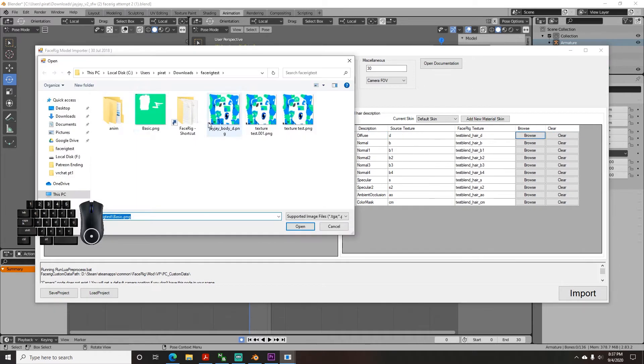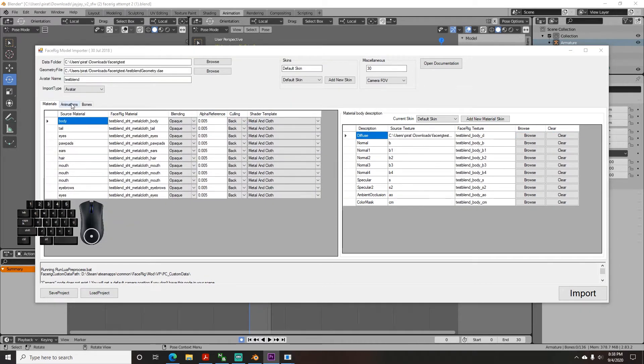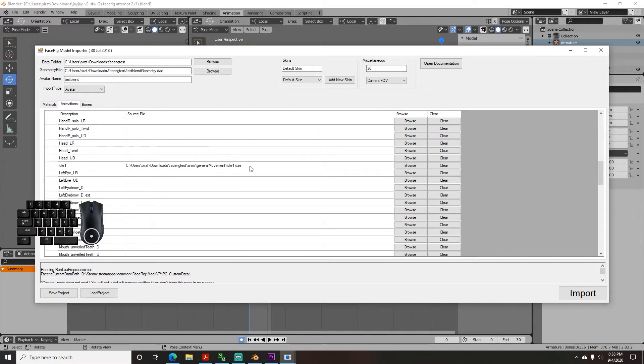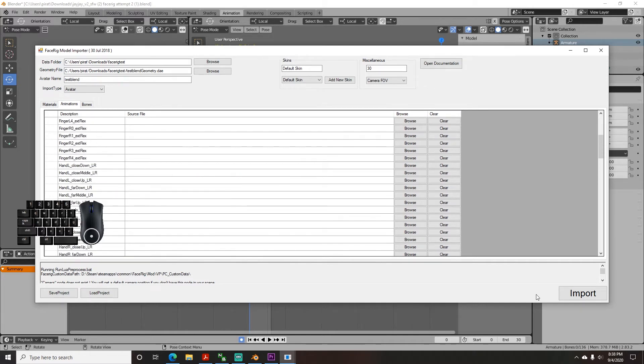Now go to the animation tab and make sure all of the animations get assigned correctly. You should at least have idle one. If that's all good, click Import and the console will open and import your model to FaceRig.